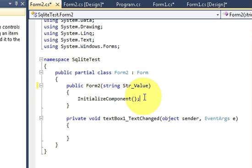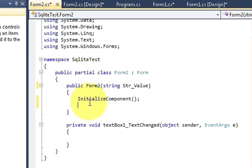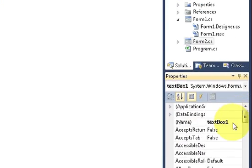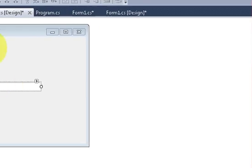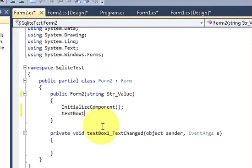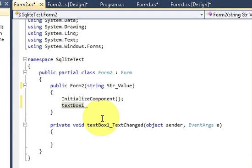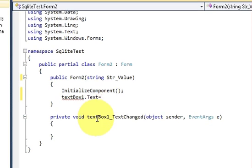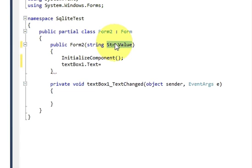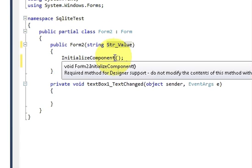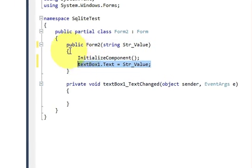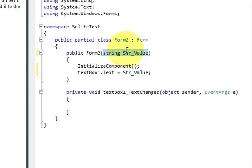Just below your InitializeComponent method, copy the name of your text box which is textBox1 and write: textBox1.Text = strValue; Then close it. So write this code inside the constructor and declare the string in the bracket.